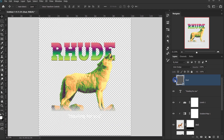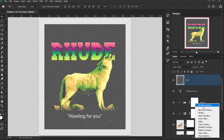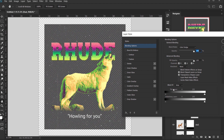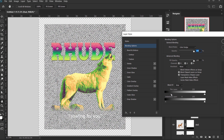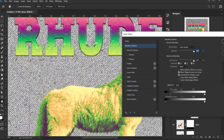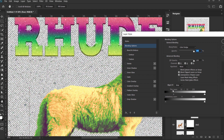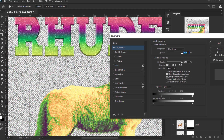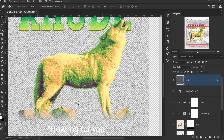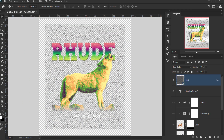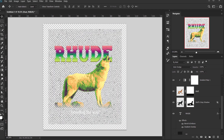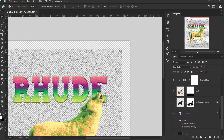To make the texture work properly when saved as a PNG, I'll use the Blend If option. Select the dust texture layer, go to the FX icon, and choose Blending Options. In the Blend If section, I'll use 'This Layer' and move the black stop to around 52 to remove the dark areas of the texture. You can hold Alt/Option to split the slider for a smoother transition, but I'll keep it harsh. Press OK — now the texture is set up to work as a PNG overlay.